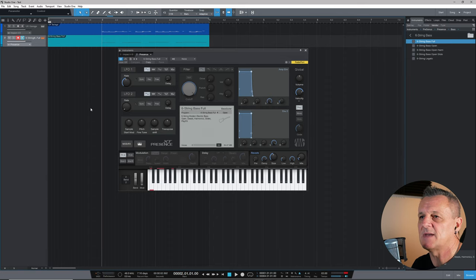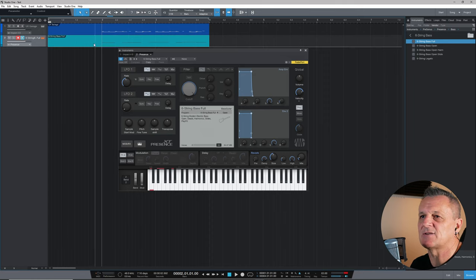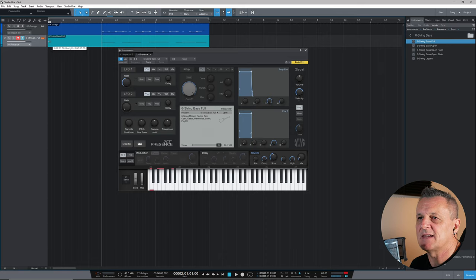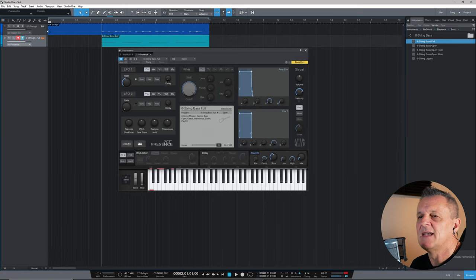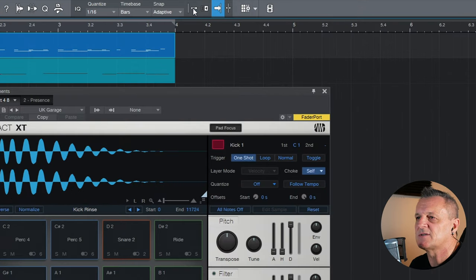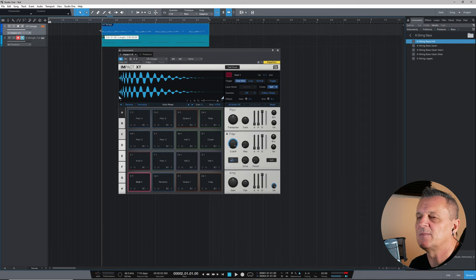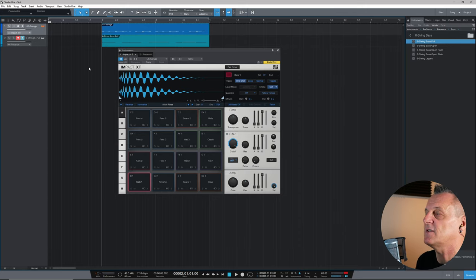Now I'll trim the ends of these regions. I'll grab the edge of the bass clip and drag it so it starts right at the first note, and do the same for the drums clip. They're snapping to the beginning of the bar. If snapping isn't happening for you, click the snap toggle switch at the top to turn it on. With snapping on, the edges will snap to the bar; with it off, you can drag freely to any position. Our first virtual instruments are now recorded.